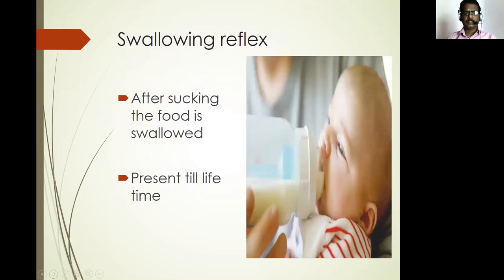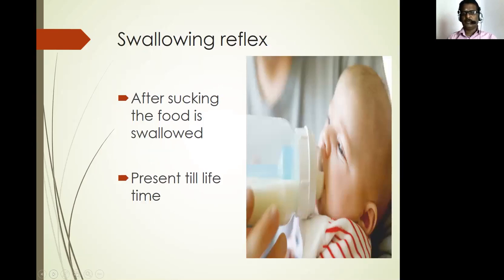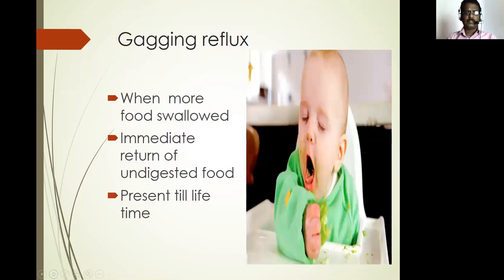Swallowing reflex: after sucking the milk, the milk is swallowed. This response is present throughout life. Gagging reflex: when more drink or food is swallowed, there is an immediate return of undigested food. It is also present throughout lifetime.